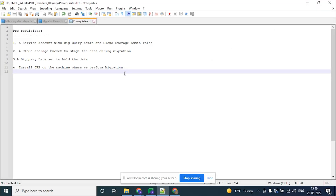Hello everyone. In this demo I am going to walk through the migration of data from Teradata to BigQuery. For this process, these are the prerequisites required: one is a service account with BigQuery admin and cloud storage admin roles, the cloud storage bucket to stage the data during migration, a BigQuery dataset to hold the data, and to have an installed JRE on the machine where we are performing the migration.